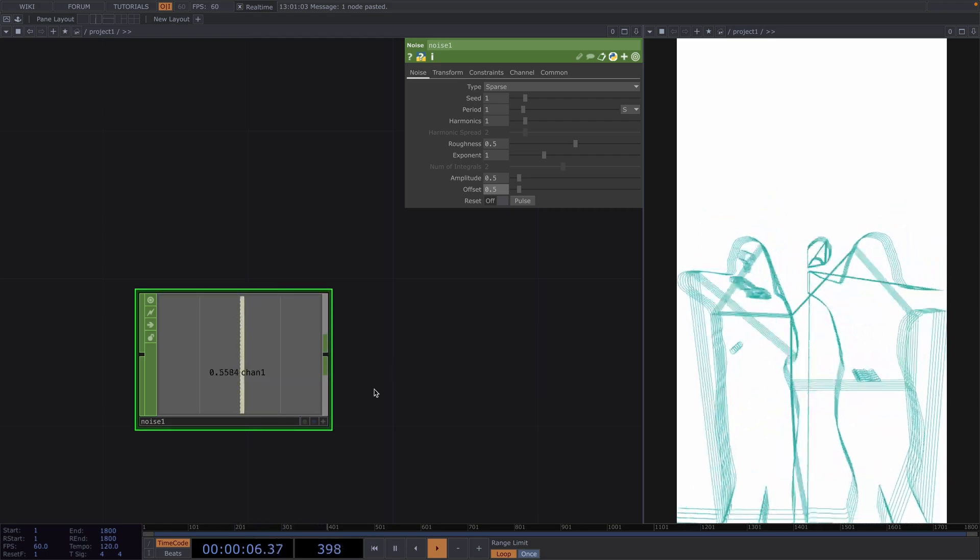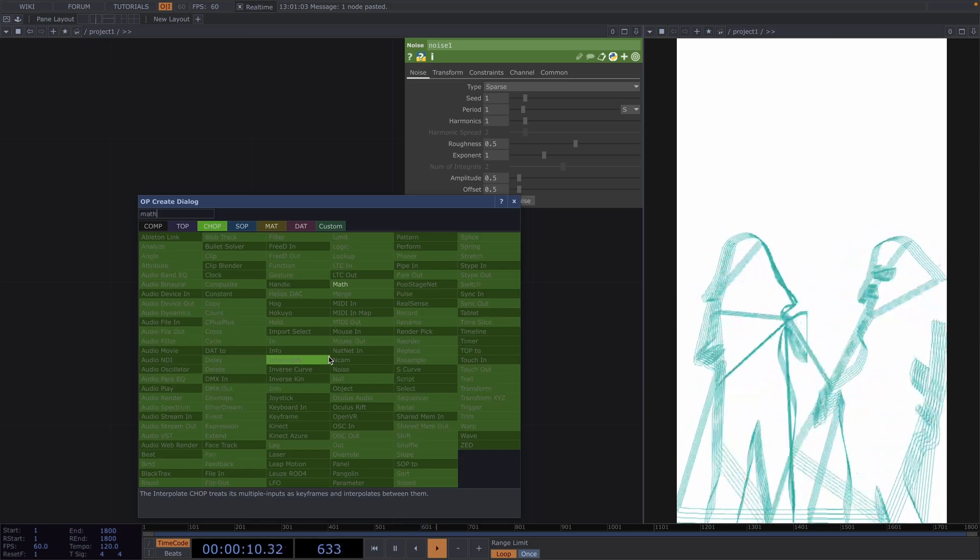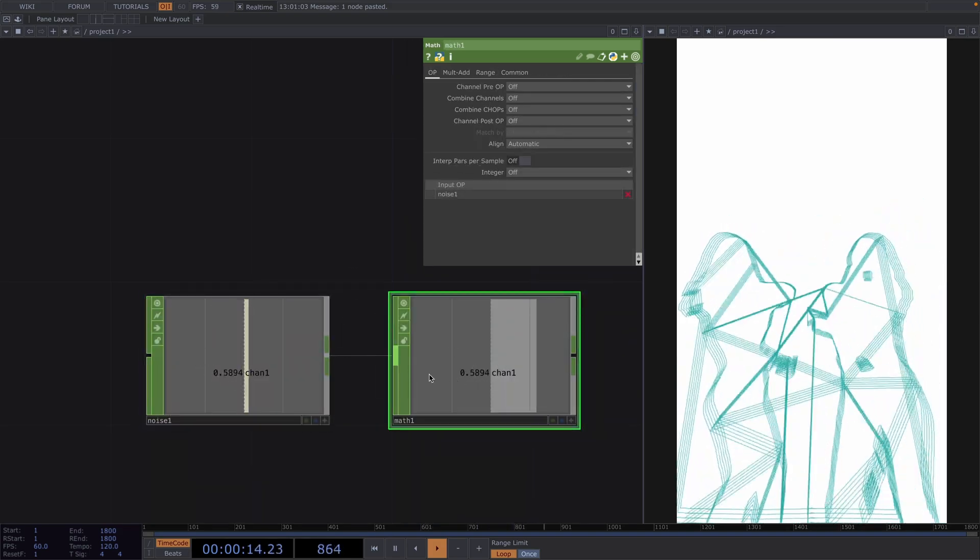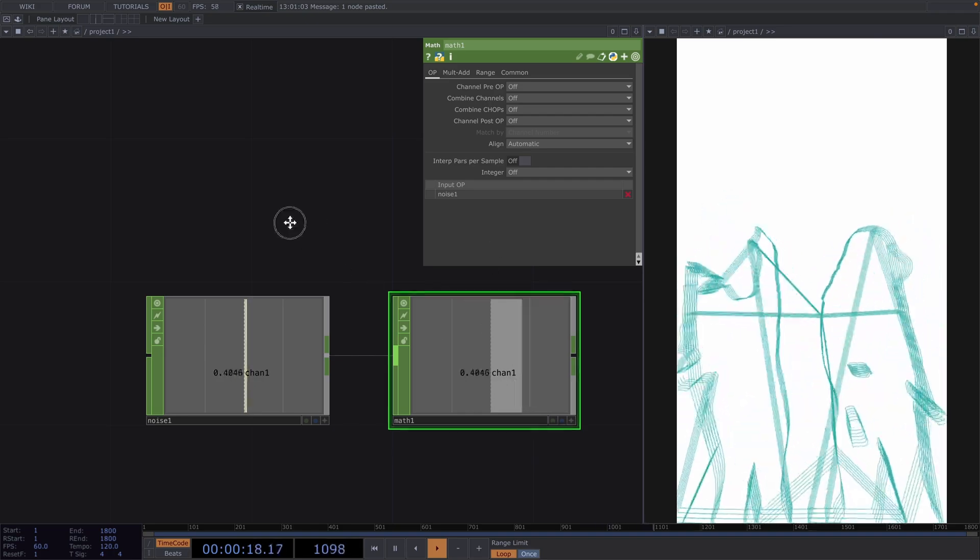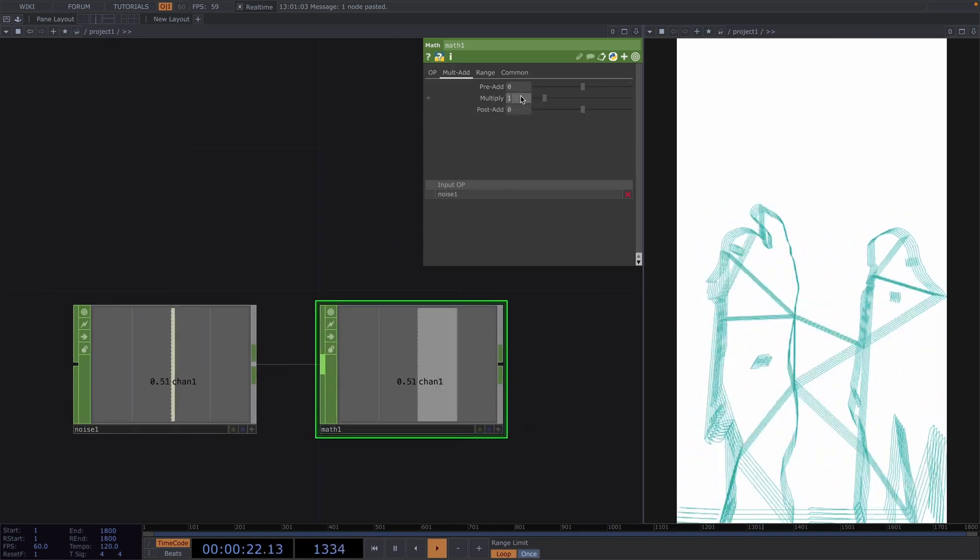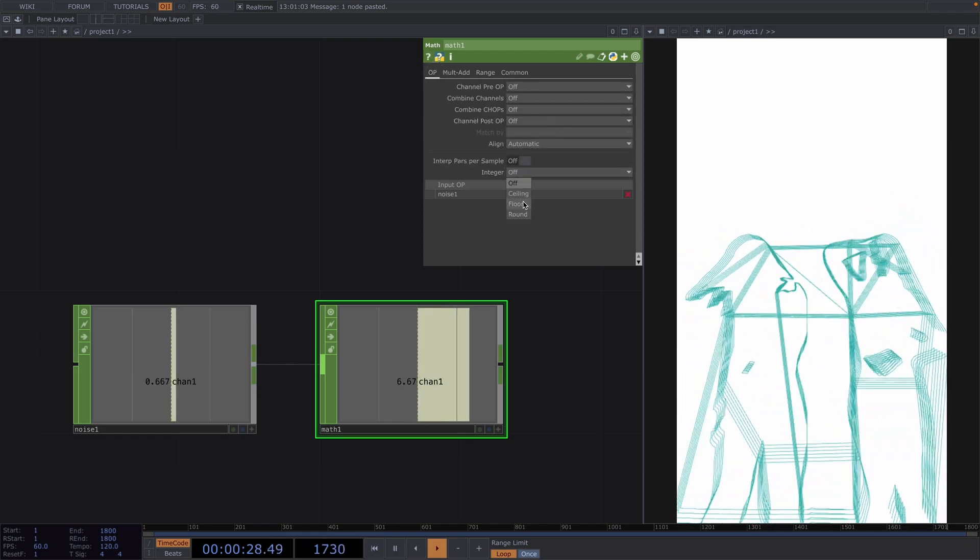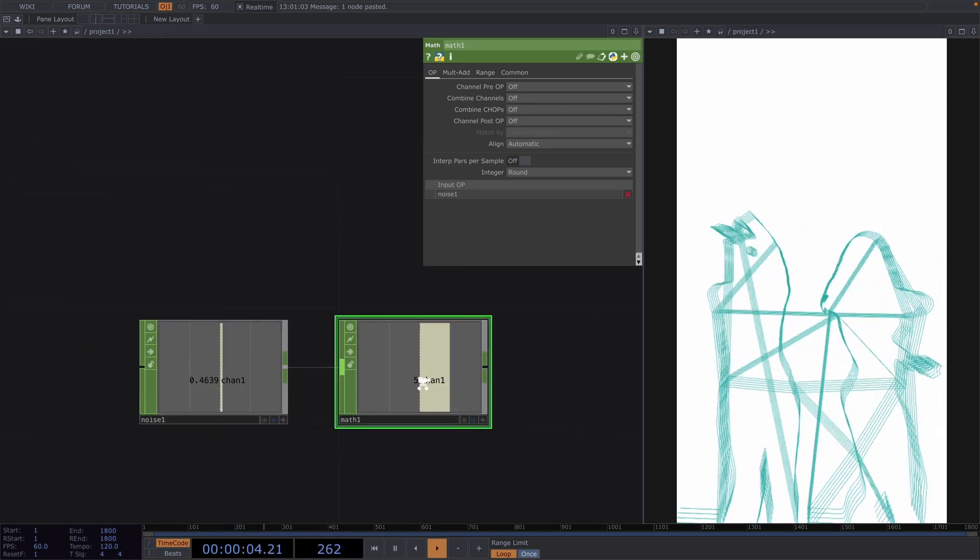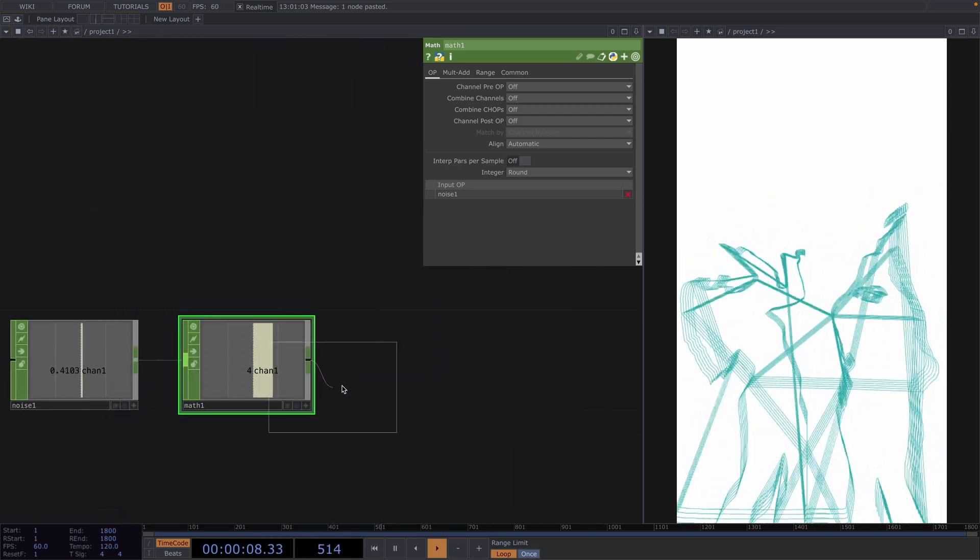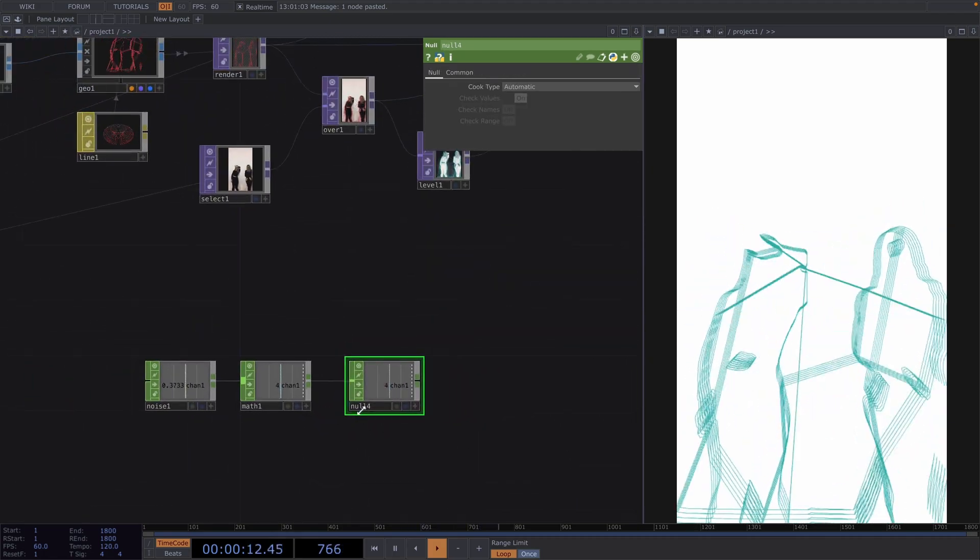Let's attach a math after the noise chop in order to get the integer interpretation of these values. In the parameter window go to multi add and multiply by 10. Then back to the op tab and set the integer to round and this will give us the integers going from 0 to 10.